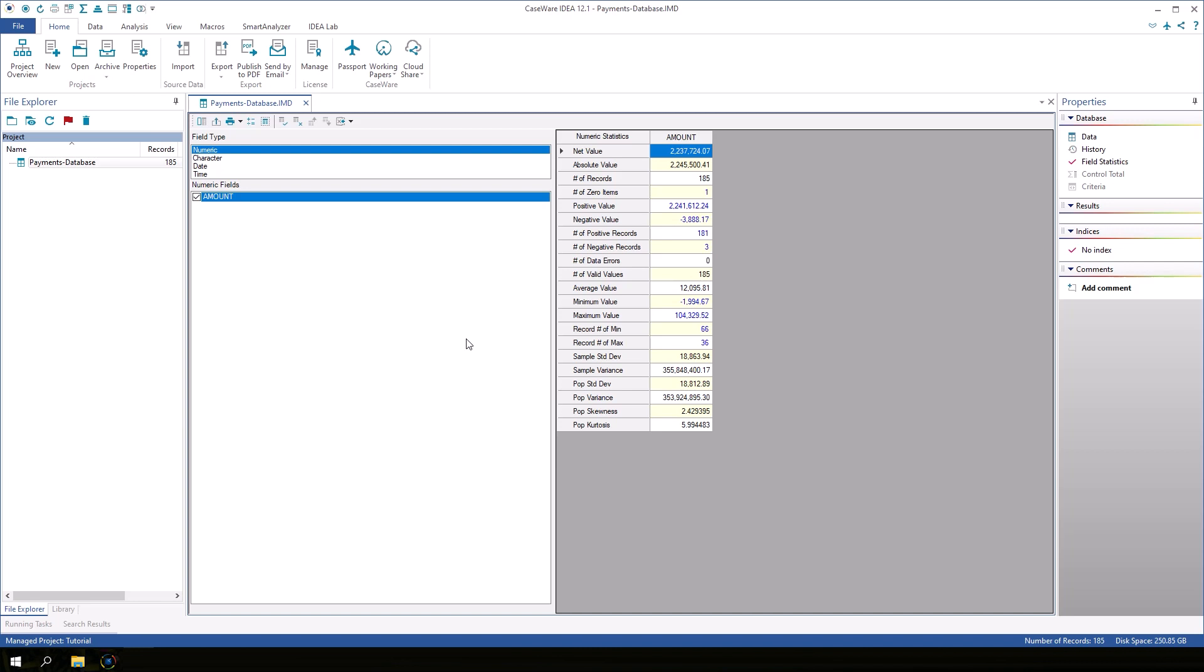Fields of different data types have different statistics available. In other words, numeric fields have different statistics than date fields or character fields.